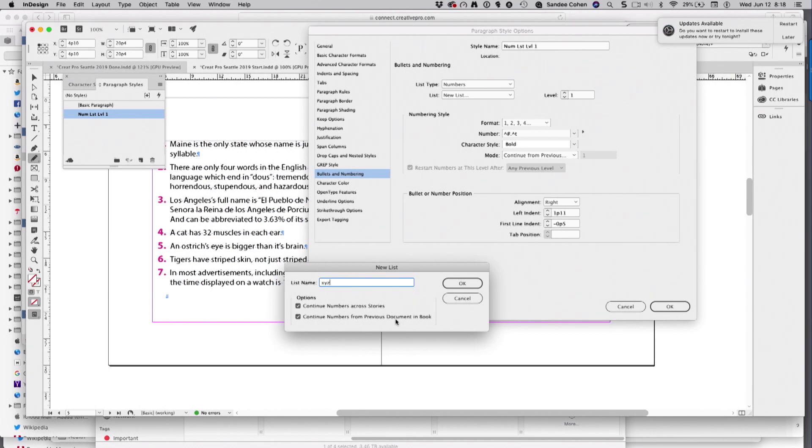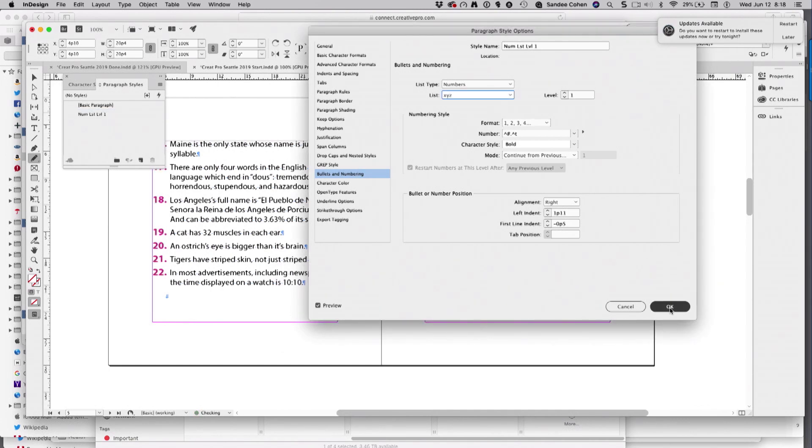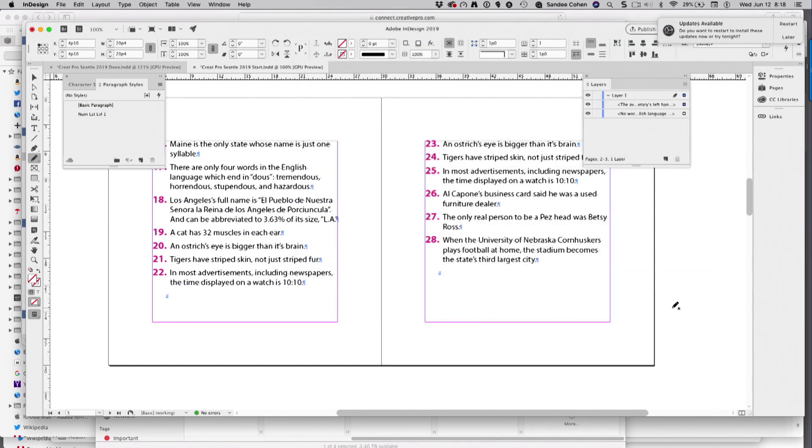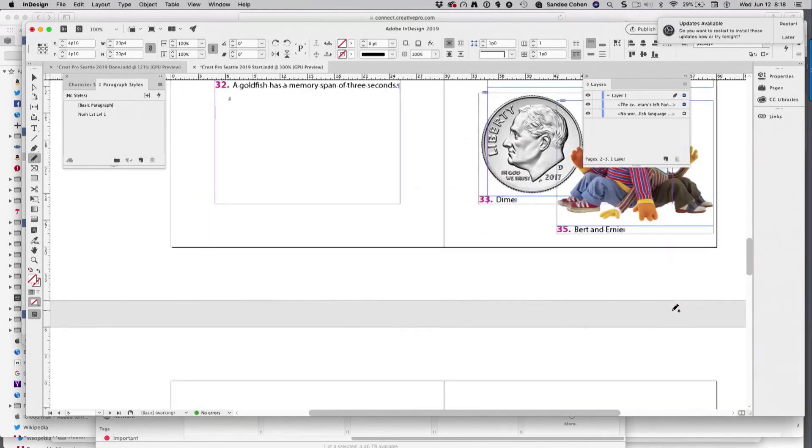I bet you never saw that one. If I choose continue numbers across stories, everything that has been styled with that paragraph continues across the story. But that's not the big deal thing.